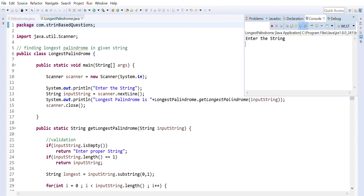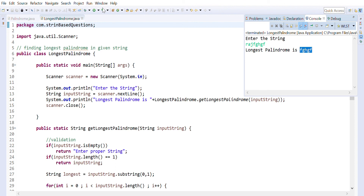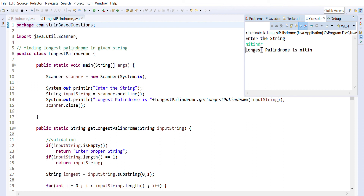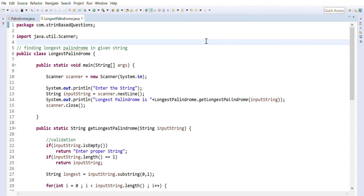Let's test one more: 'hgf' — the length is eight and the output is shown. We'll also check one with odd characters: 'nithin' — the longest palindrome is 'nithin'. This is how we can find out the longest palindrome in a given string. Thanks everyone for watching — please like, share, and subscribe. You can find the algorithmic explanation link in the description.